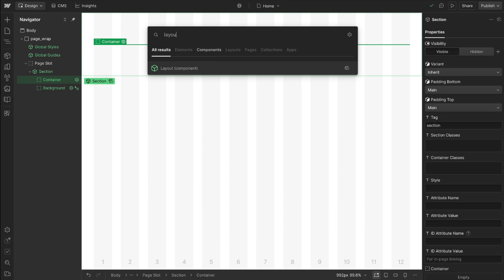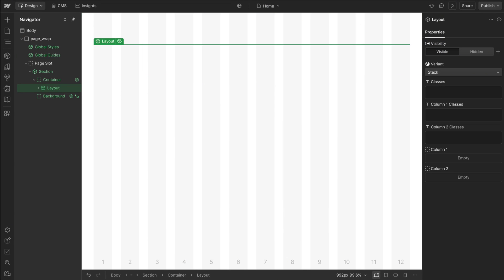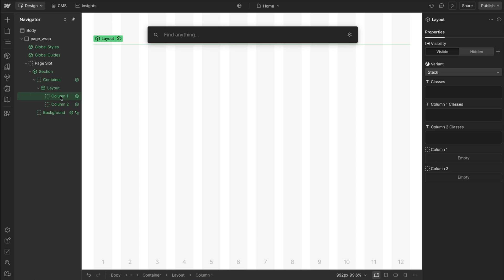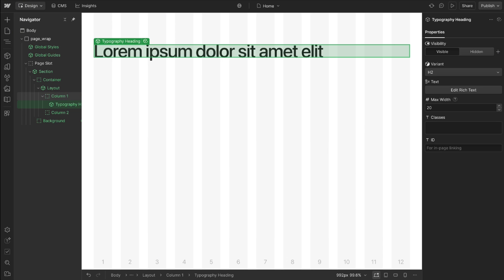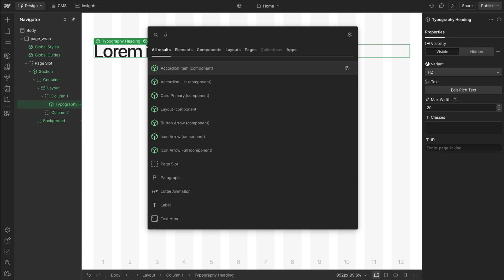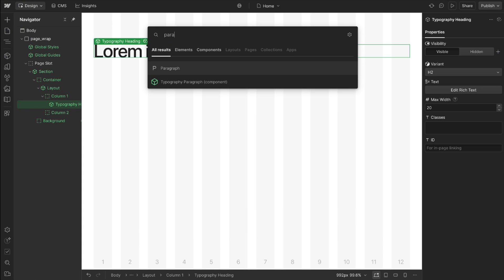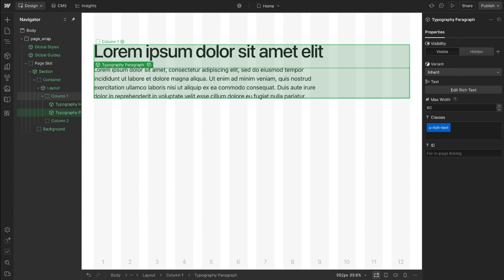Another great place to use variants is for layouts. Instead of having a separate component for every possible layout on our site we can use a single layout component and just switch its variants.